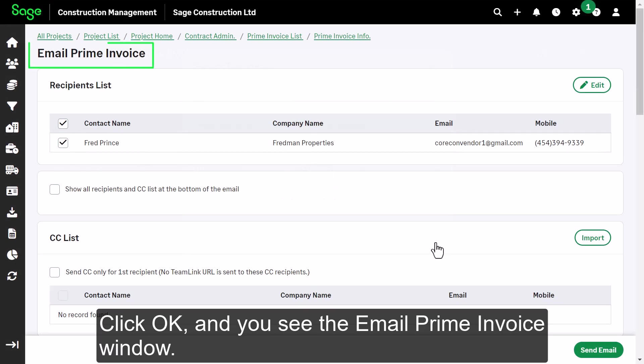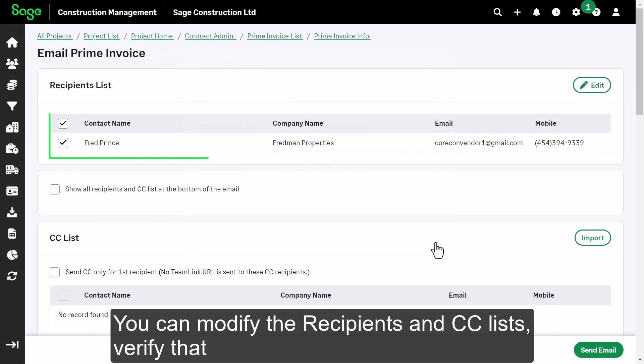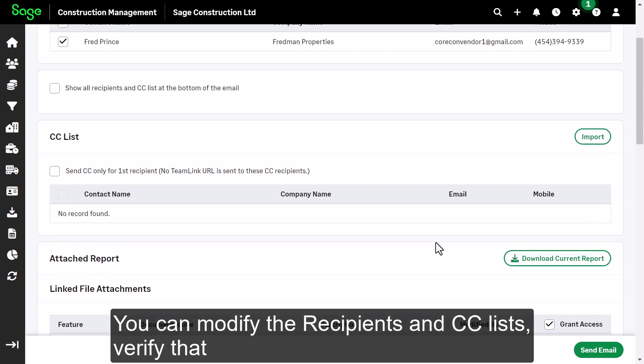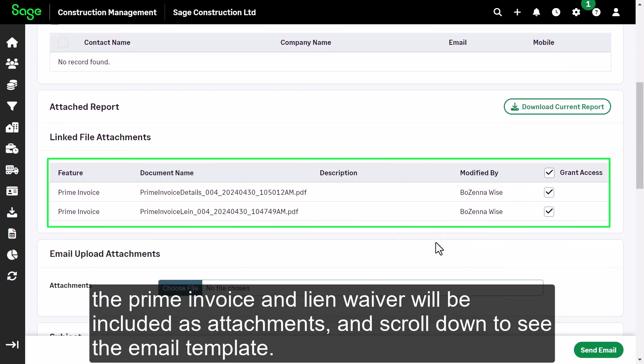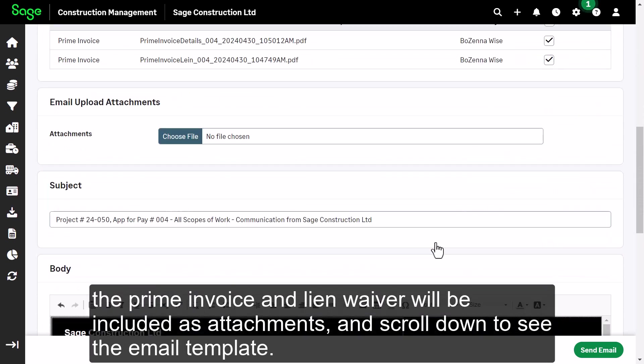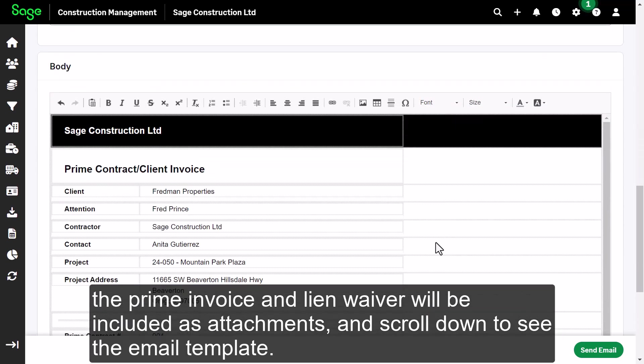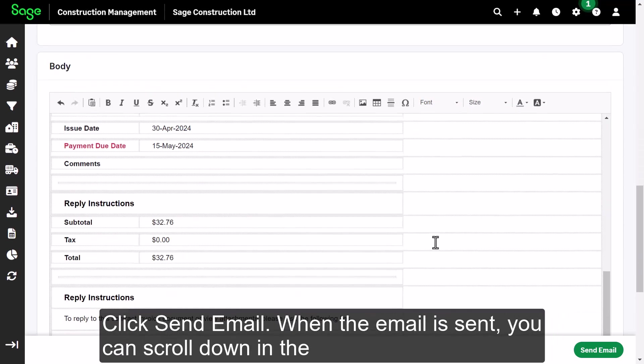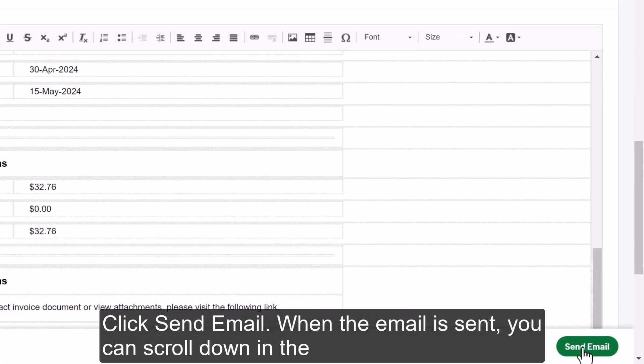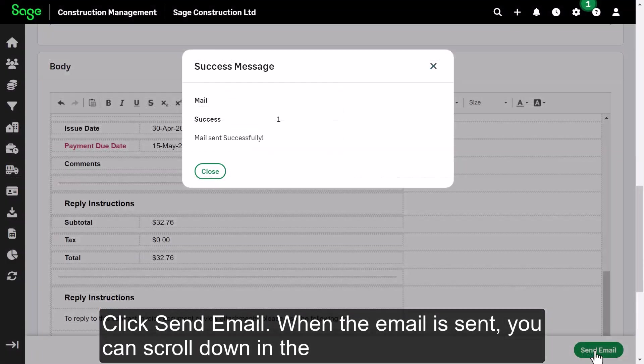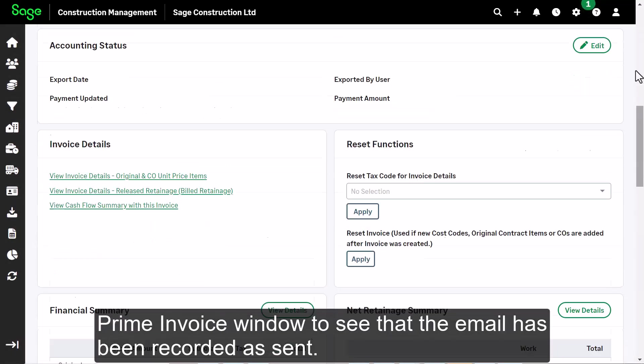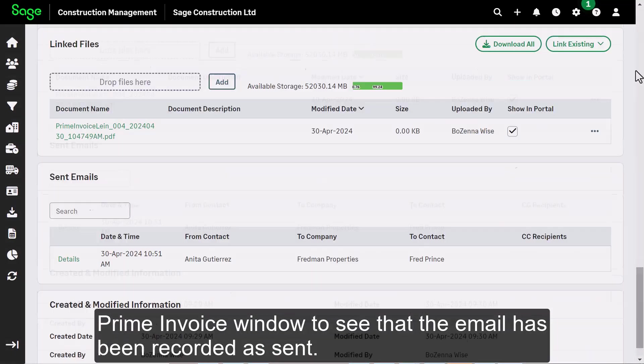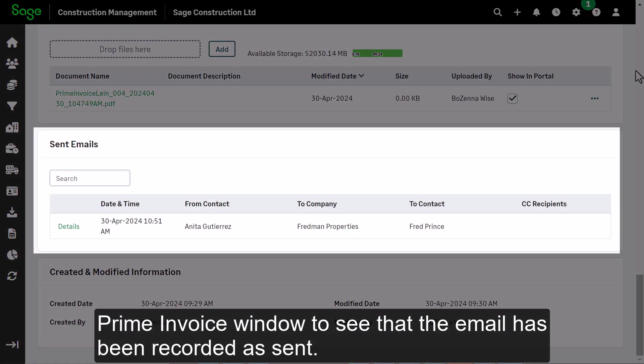You can modify the recipients and CC lists, verify that the Prime Invoice and lien waiver will be included as attachments, and scroll down to see the email template. Click Send Email. When the email is sent, you can scroll down in the Prime Invoice window to see that the email has been recorded as sent.